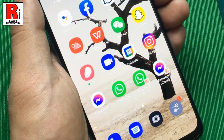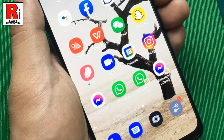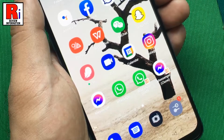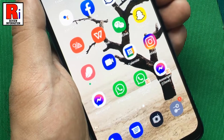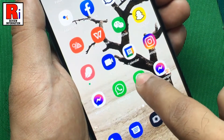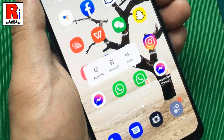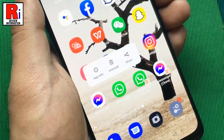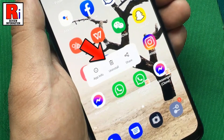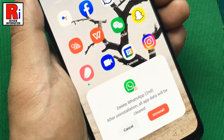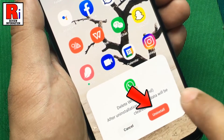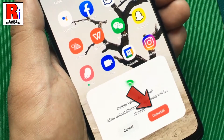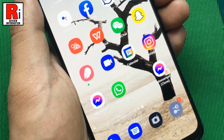If you want to remove the clone app, you can do this in two ways. Just tap and hold any clone app. From the menu, select Uninstall. Tap Uninstall again to confirm, and the clone app is removed.